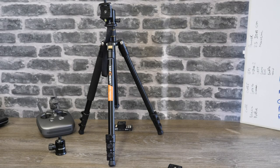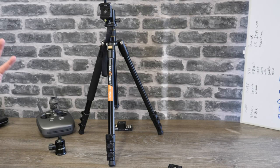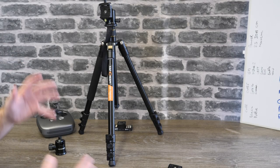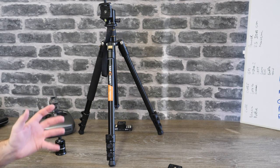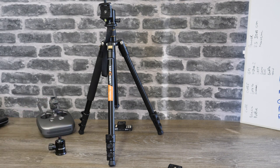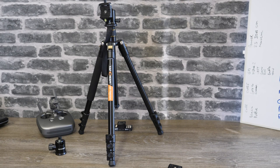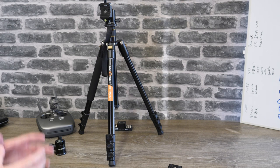Hello there and welcome back to the channel. Today we are taking a look at something a bit different for me, a camera tripod, specifically the KF Concepts KF-TM2324.